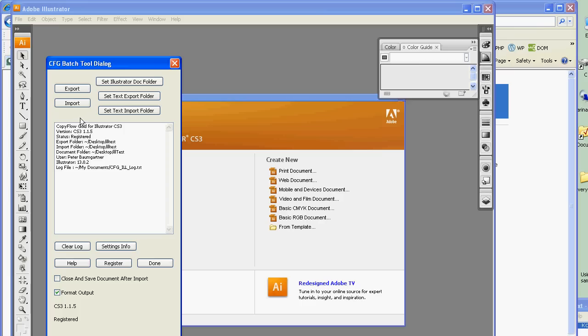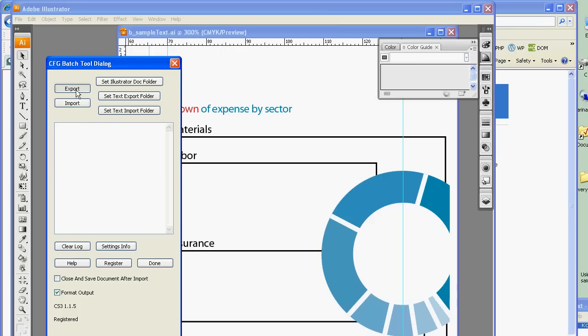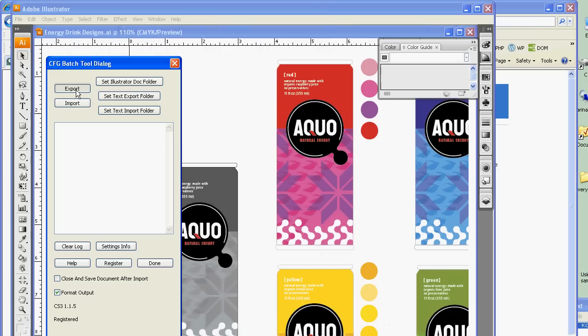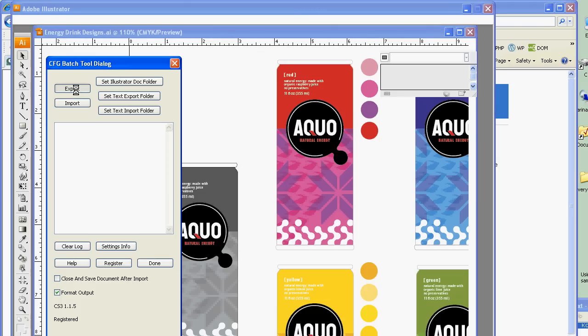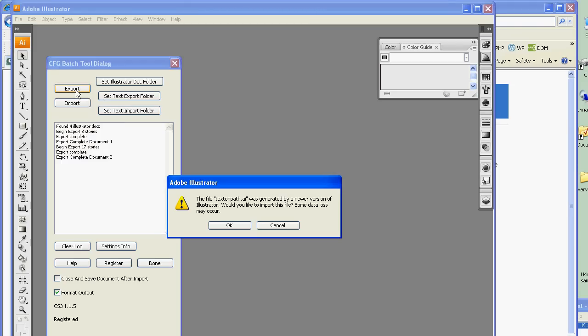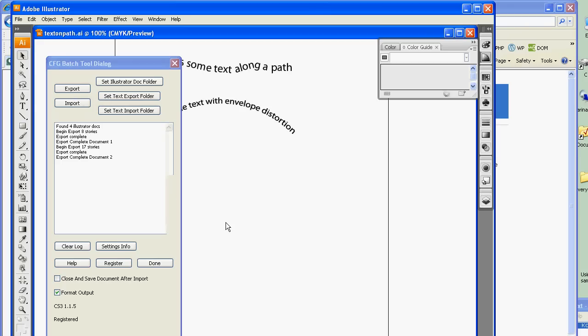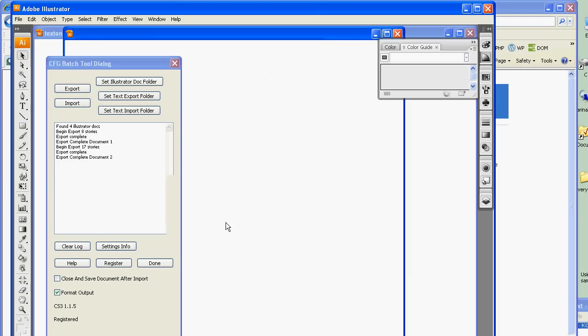To begin the process, I'm going to clear this and click the Export button. CopyFo Gold will go off and open all the Illustrator documents it finds in the Illustrator folder, export text out to the Text Export folder, and do that one after another until it's done, then close all the files.